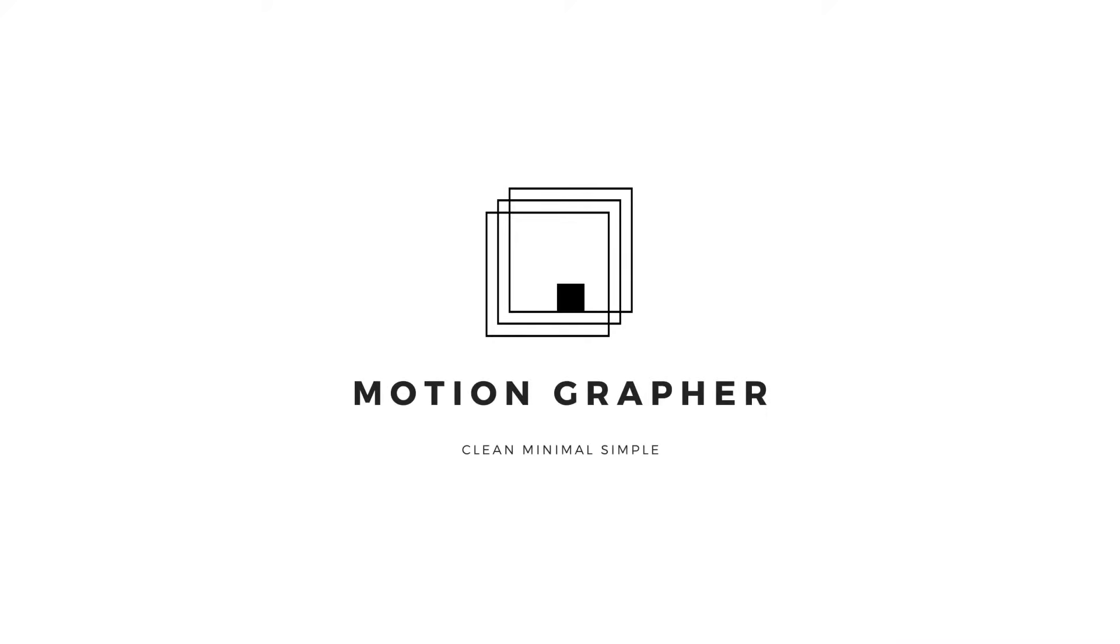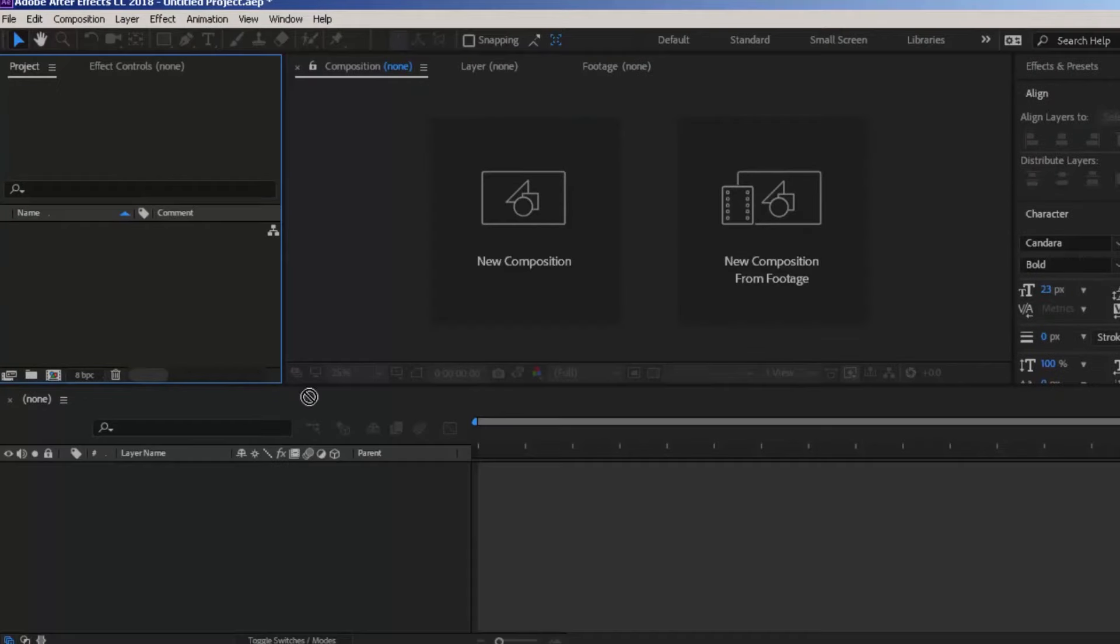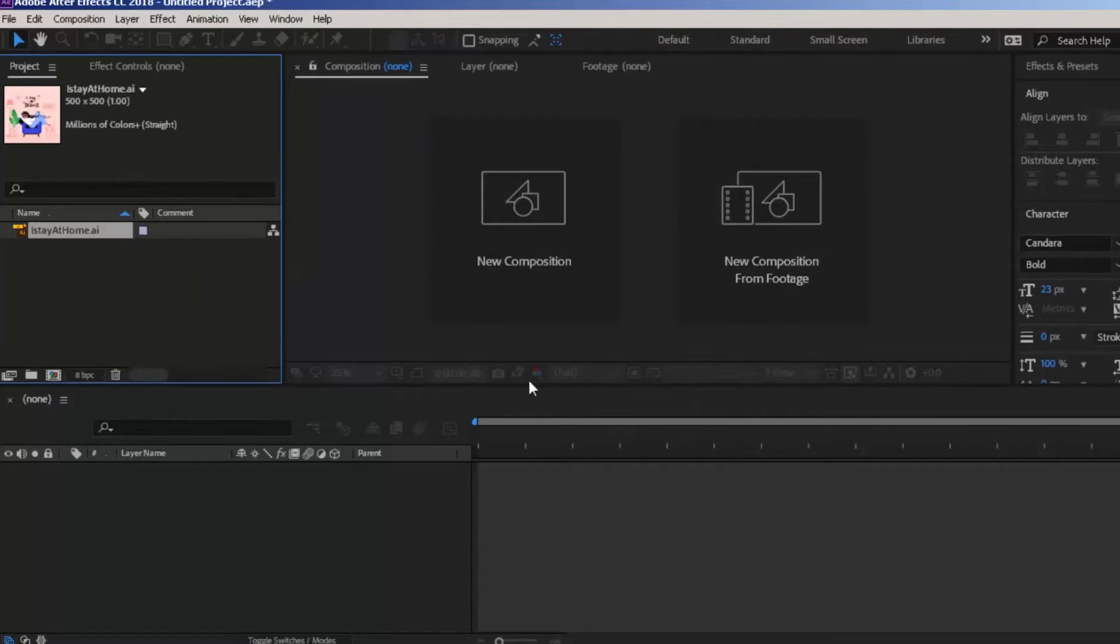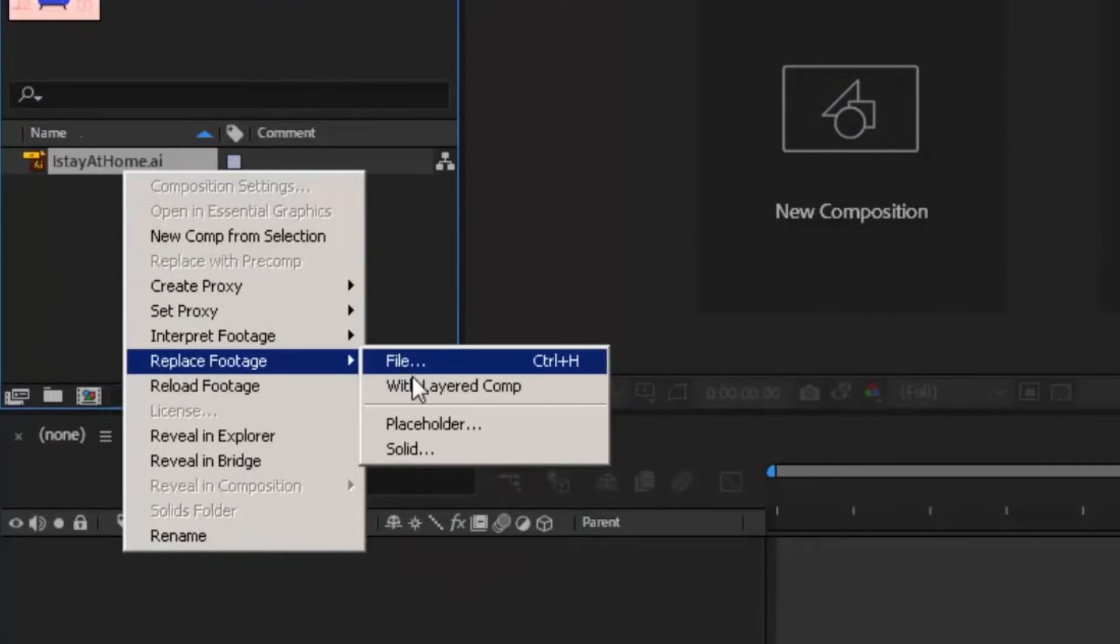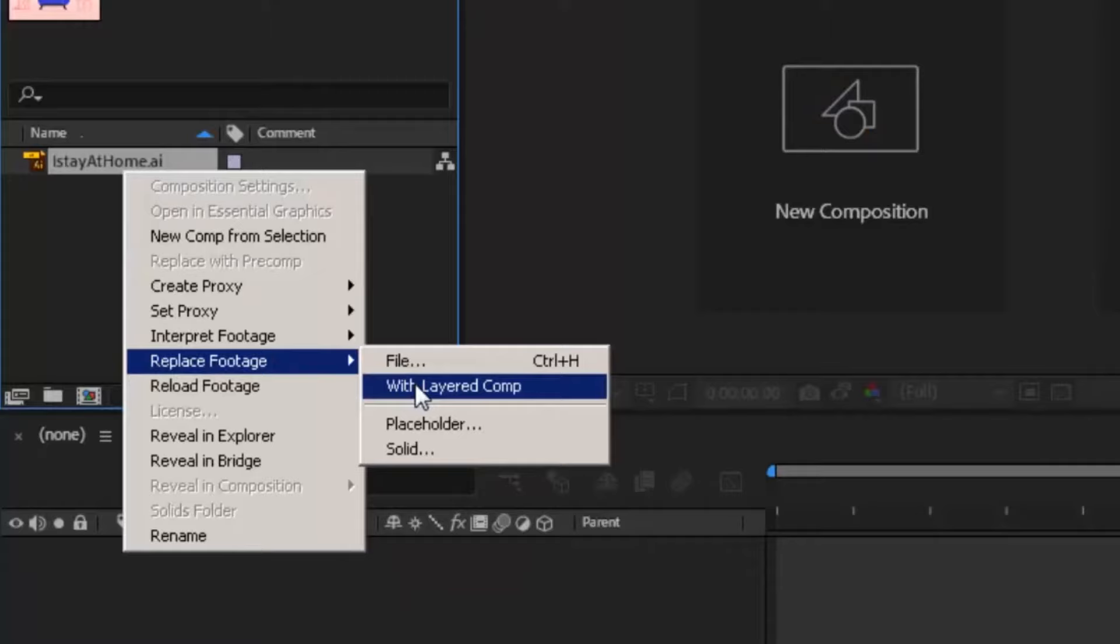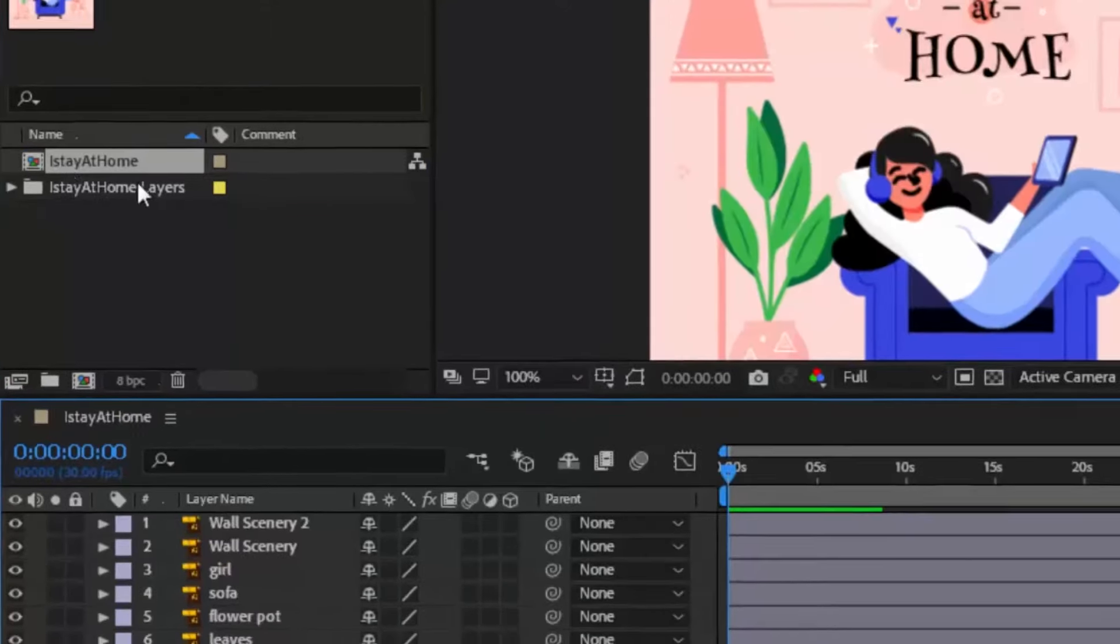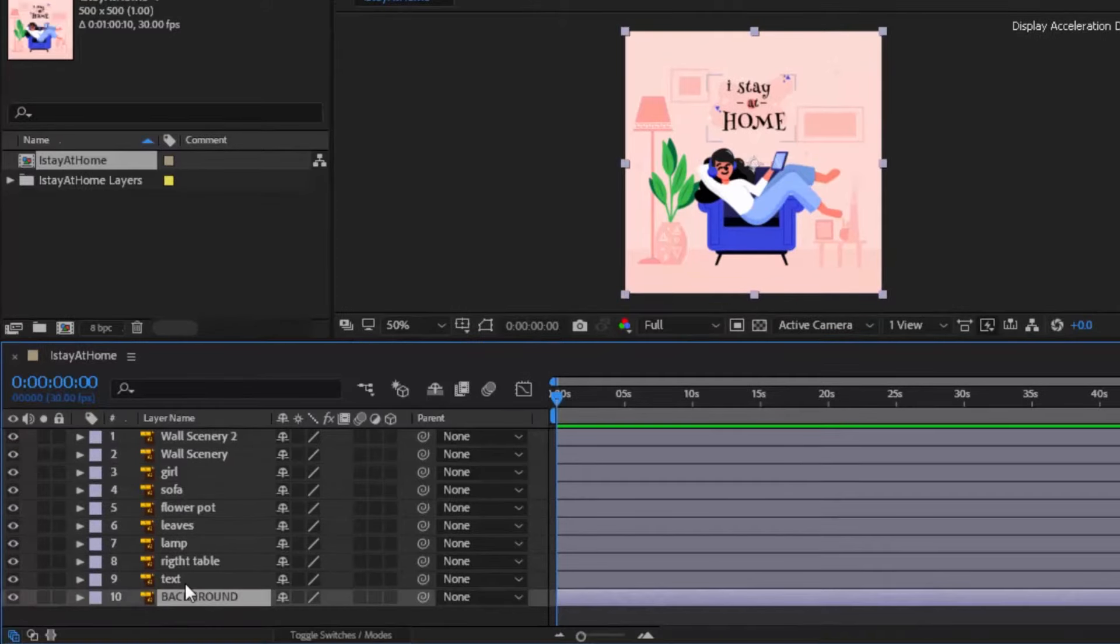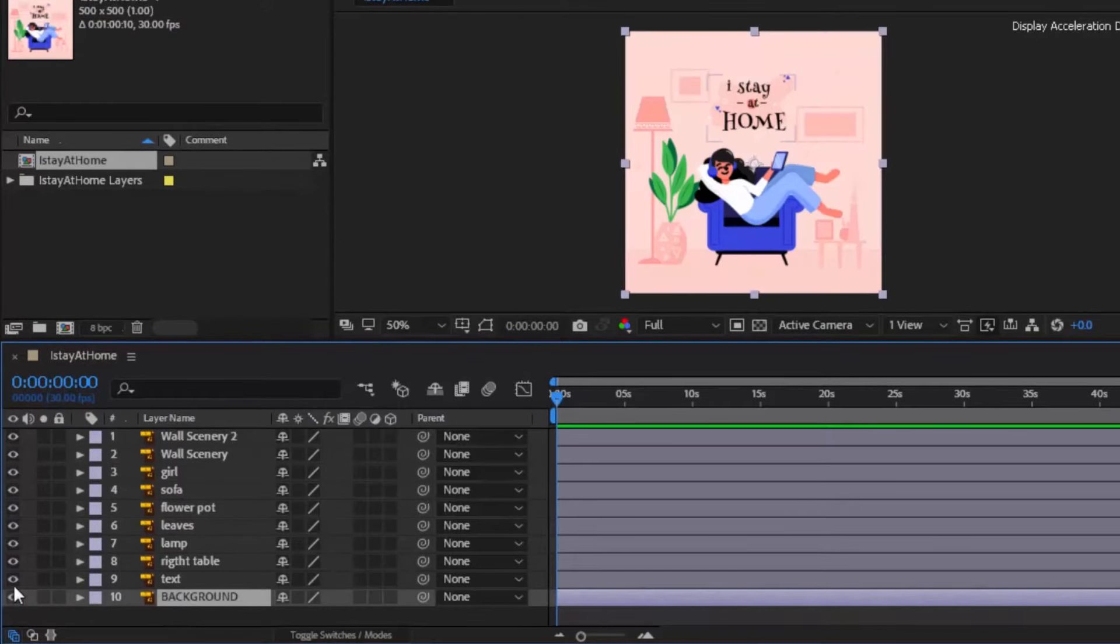Let's start the tutorial. Drag and drop the Illustrator AI file in After Effects. Press OK to this window, right click to this vector file and click on replace footage with layered comp. Double click this comp. You can see I have separated layers and renamed them accordingly.